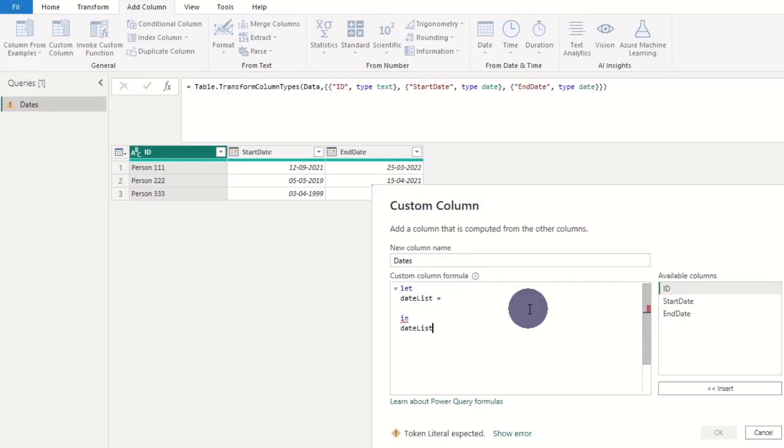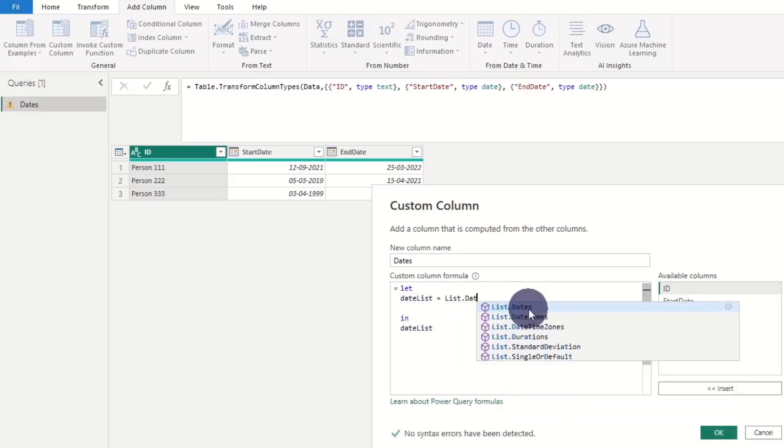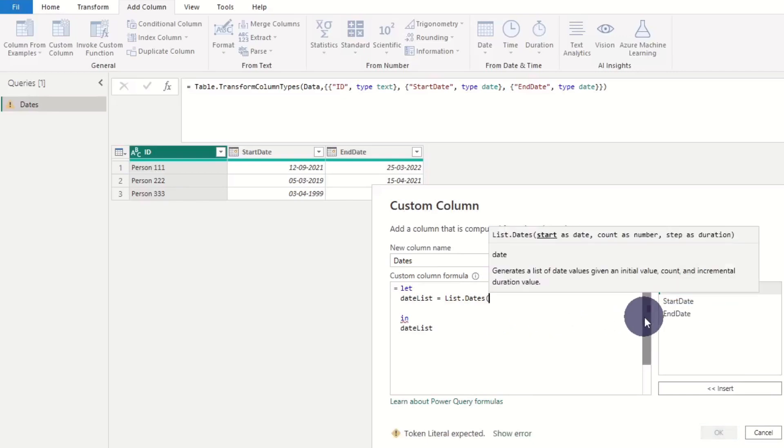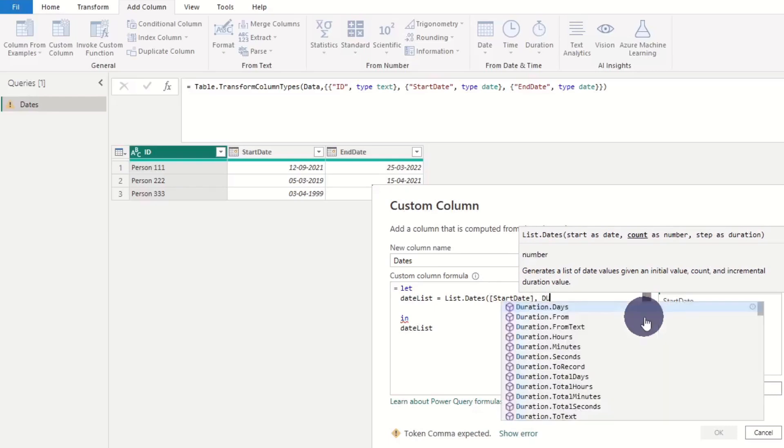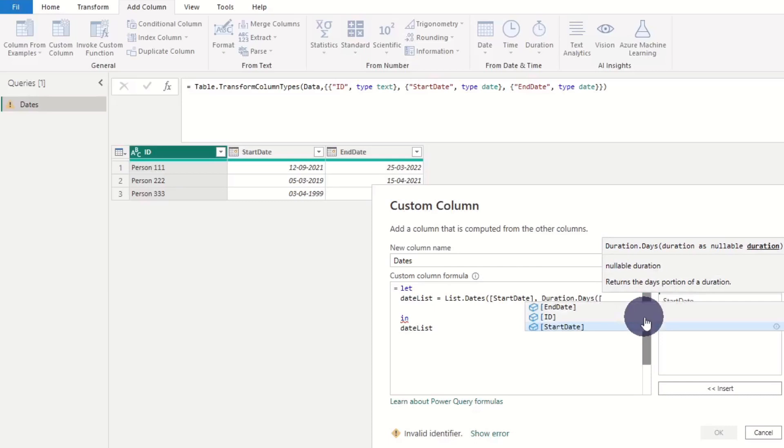We add the variable datelist and use the built-in formula list dates, and add three arguments. First, we add start date. Next we declare the duration as a number, end date minus start date.